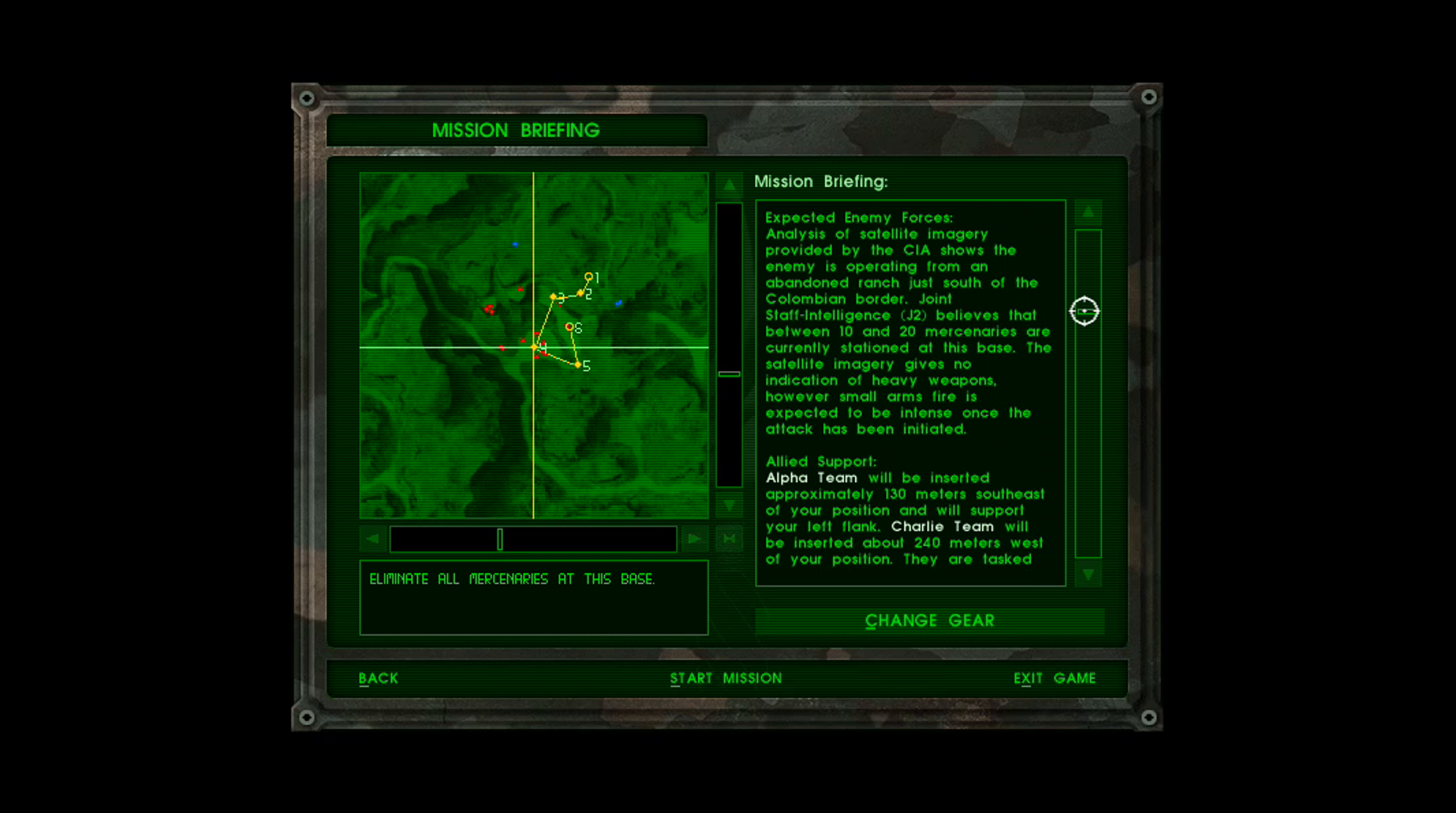Expected Enemy Forces. Analysis of the satellite imagery provided by the CIA shows the enemy is operating from an abandoned ranch just south of the Colombian border. Joint Staff Intelligence, J-2, believes that between 10 and 20 mercenaries are currently stationed at the space. Satellite imagery gives no indication of heavy weapons. However, small arms fire is expected to be intense once the attack has been initiated.